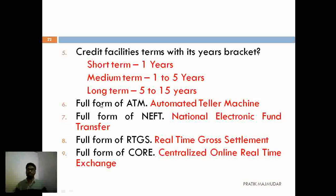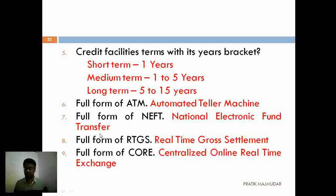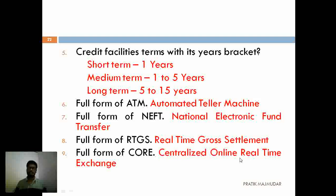The next question was about full forms. ATM stands for Automated Teller Machine. NEFT stands for National Electronic Fund Transfer. RTGS stands for Real-Time Gross Settlement. And CORE — as in core banking — stands for Centralized Online Real-Time Exchange. These are all the answers.